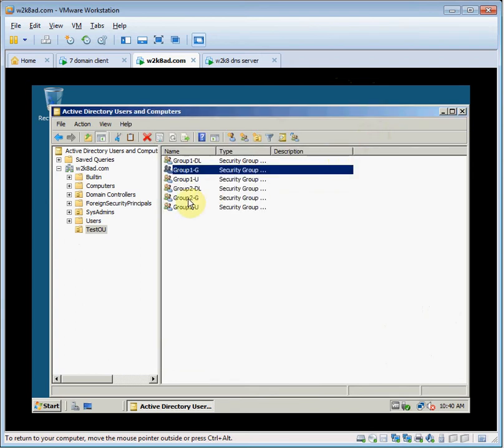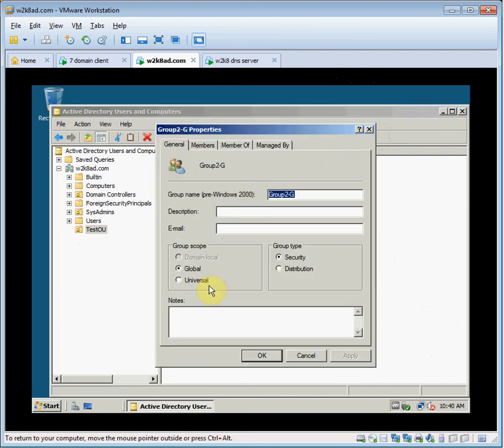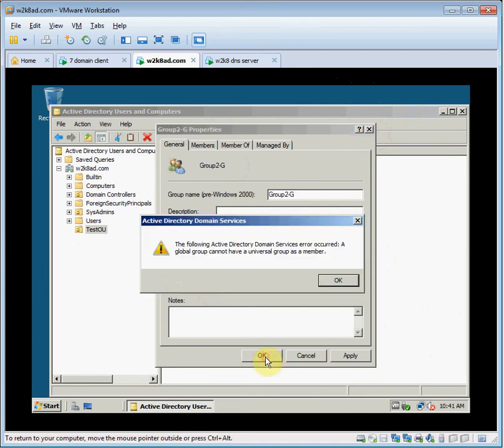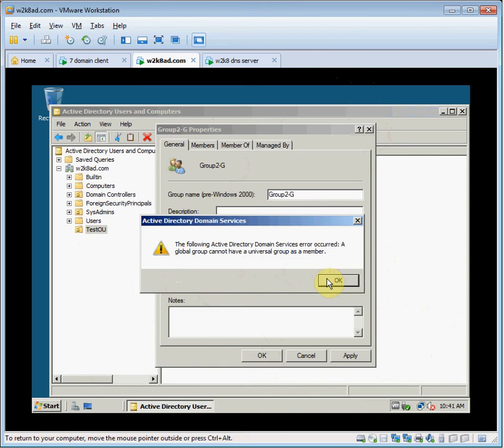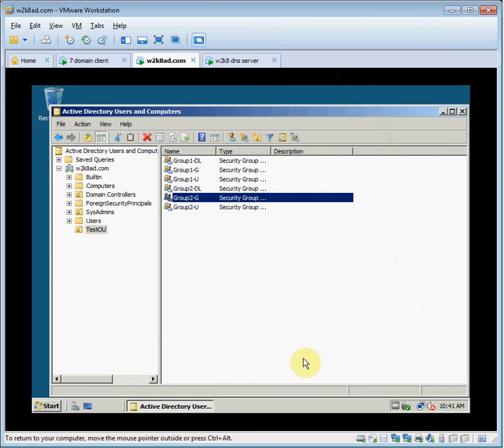We'll go to group 2G, go to properties. In the group scope section, click the universal option button and then click OK. We'll get an error message. Global group cannot have a universal group as a member. It's because group 2G is a member of group 1G. So attempting to convert it to a universal group violates that rule. We'll cancel out of that.